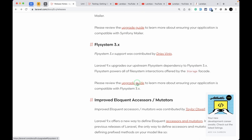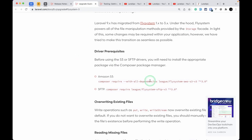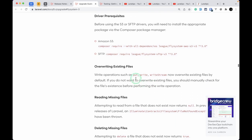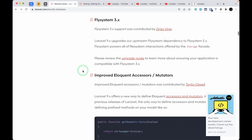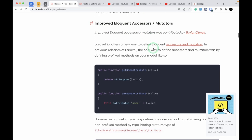Laravel now uses version 3 of the Flysystem filesystem. If you are using AWS or SFTP filesystems, you need to update your Composer dependencies accordingly. Also, previously the put, write, and writeStream methods did not overwrite existing files, but now they will overwrite existing files, so you need to refactor your code if you rely on that behavior.